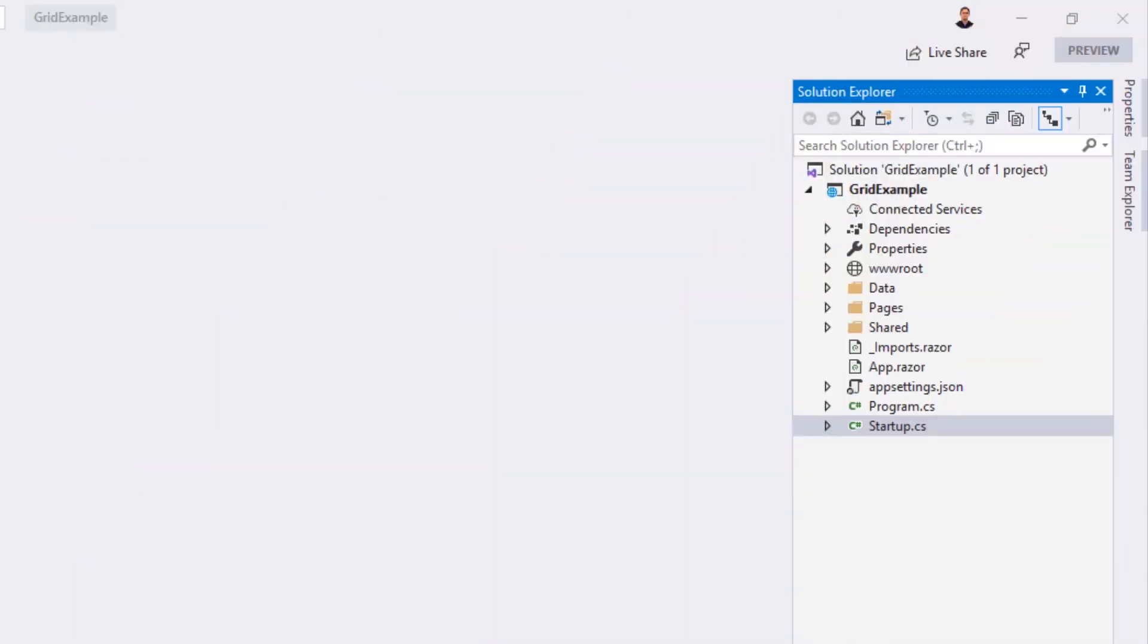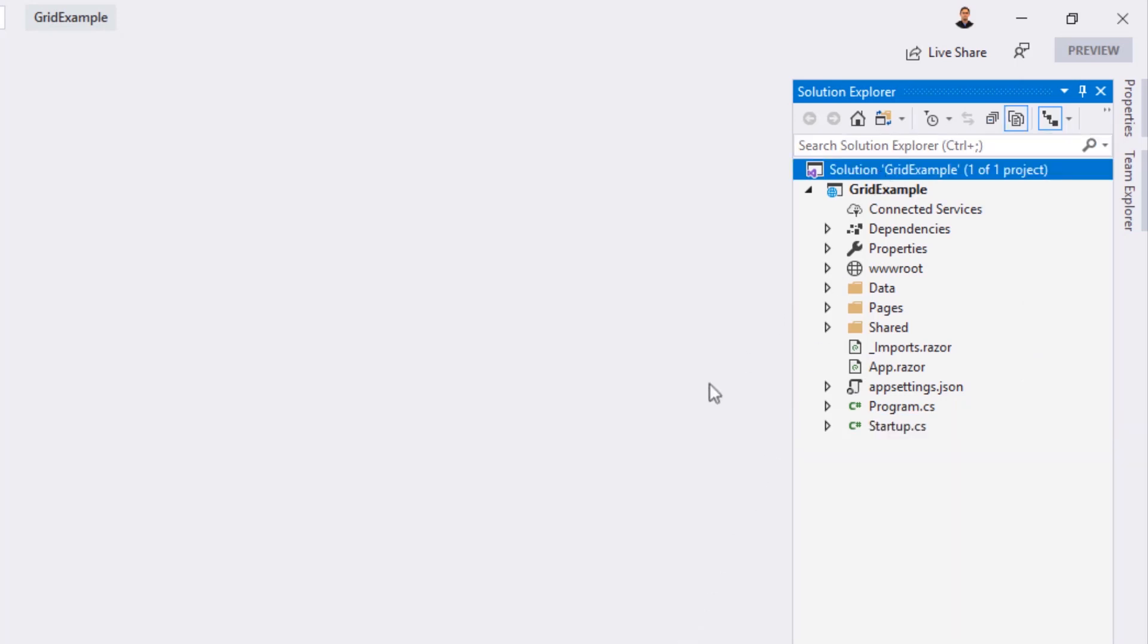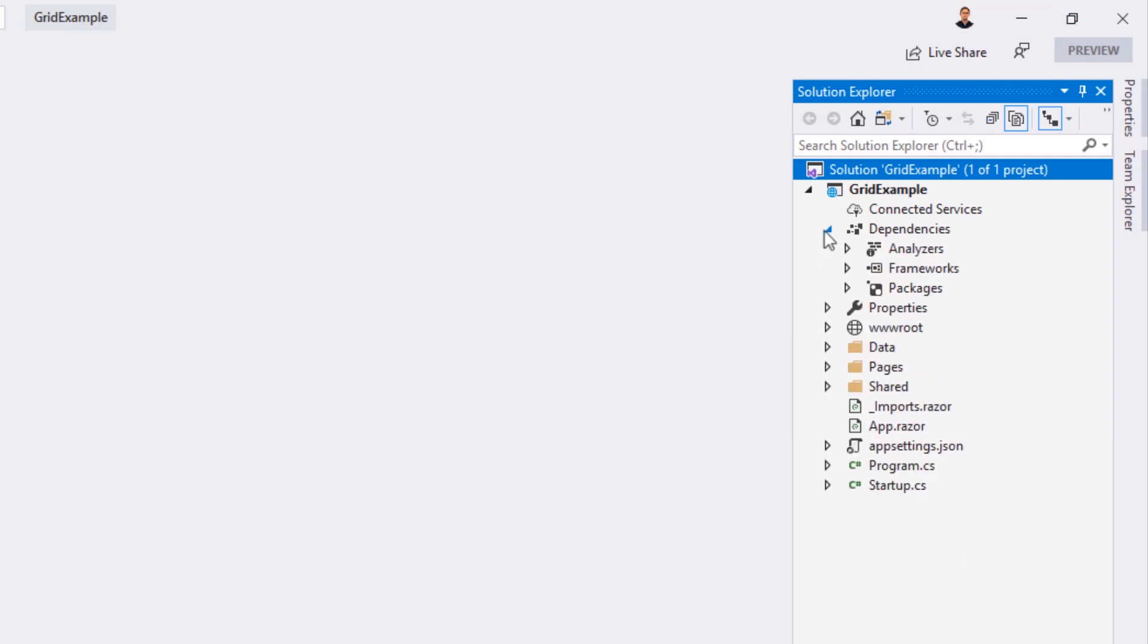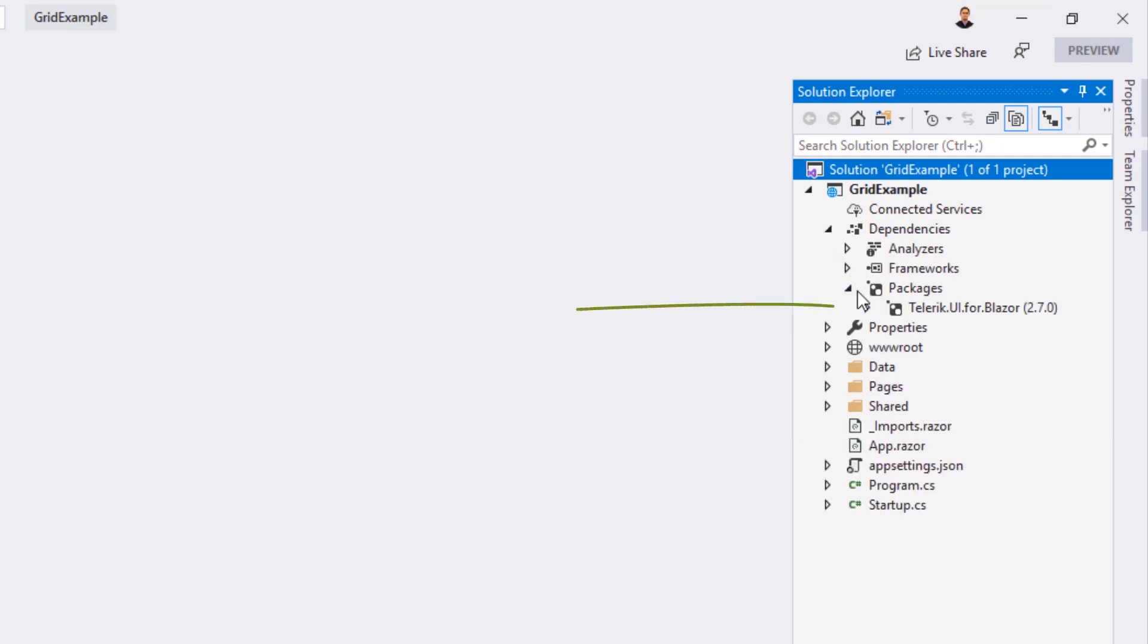Let's learn the basics of the Telerik DataGrid with a simple Hello World example. For this demo, we'll be using the ASP.NET Core Blazor template with the Telerik dependencies already installed. If you need help installing the Telerik UI for Blazor, please refer to our documentation.